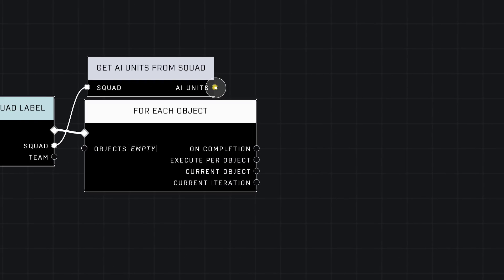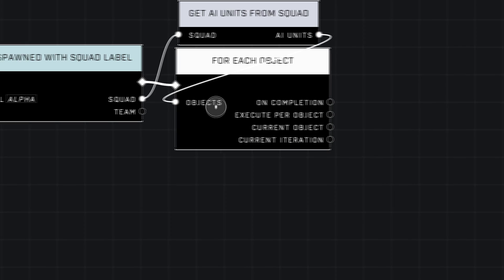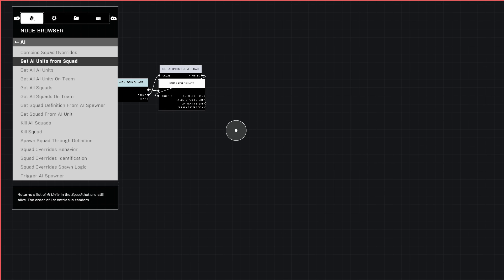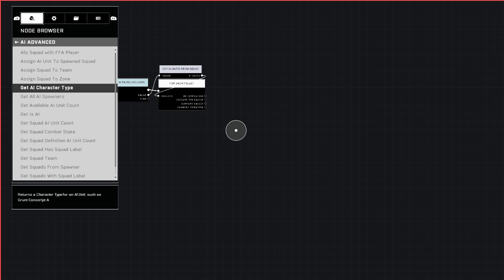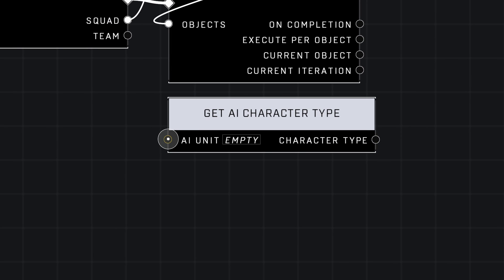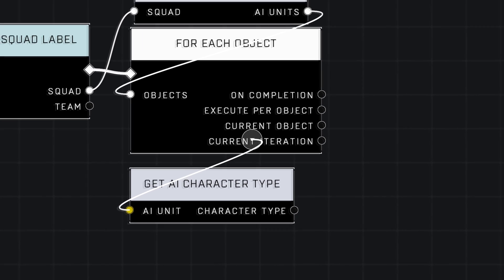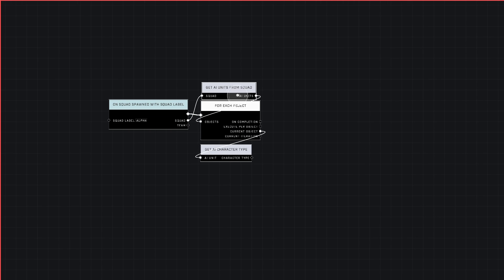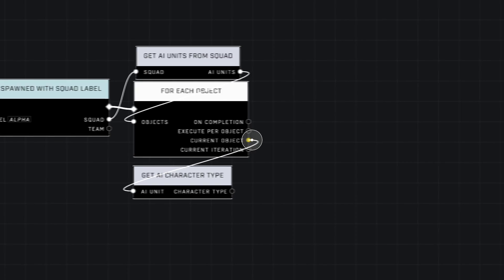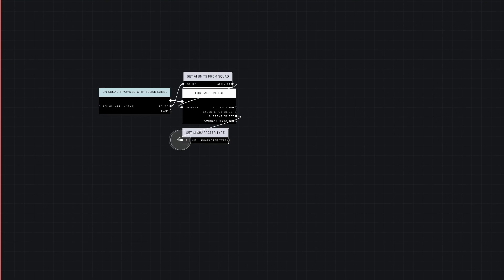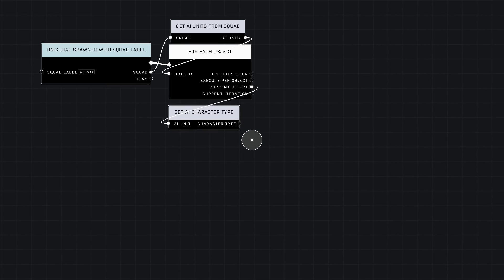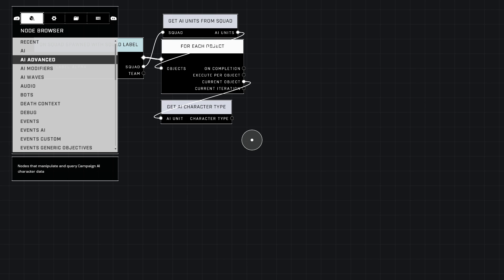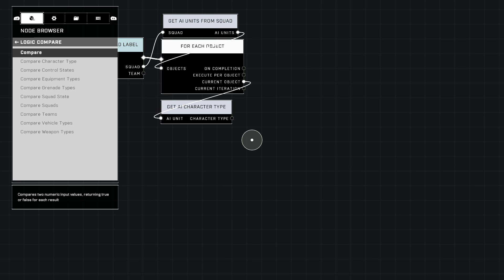Plug in our AI units into objects like that, and then we can start the cool stuff. We're going to go to AI Advanced and use Get AI Character Type. The AI unit we're going to plug into Current Object because that's what this does—it goes through a list of all the AI that are in this squad. They're counted as objects, and it will process each one.